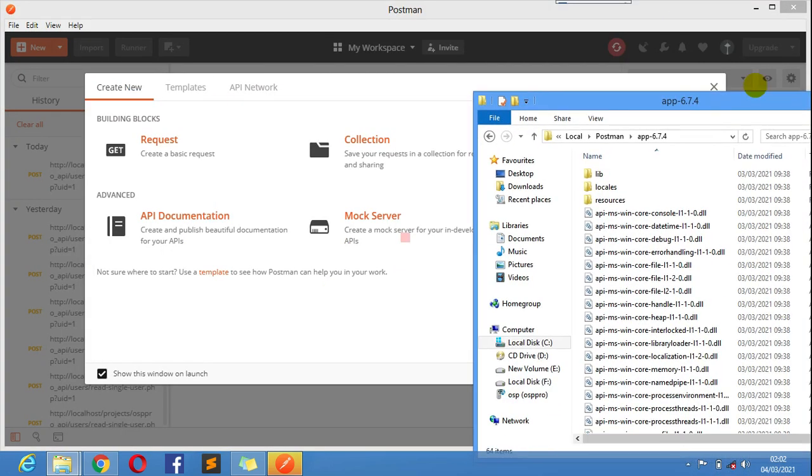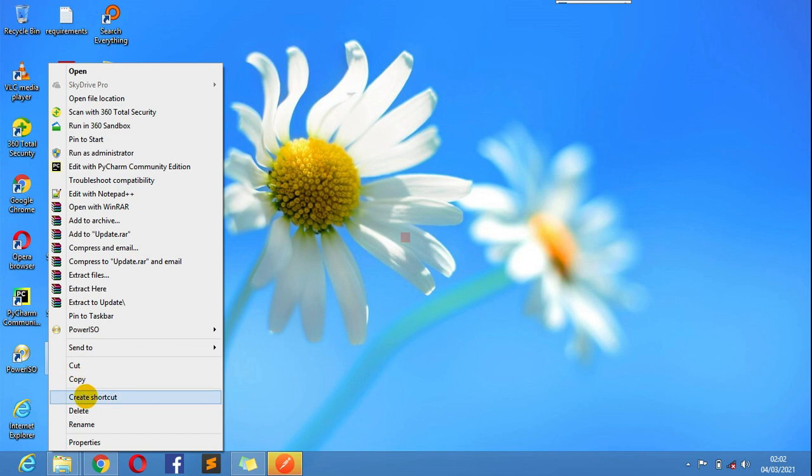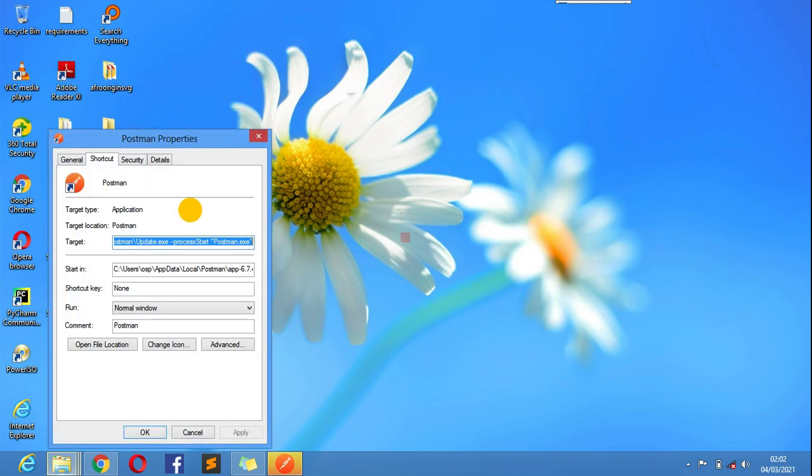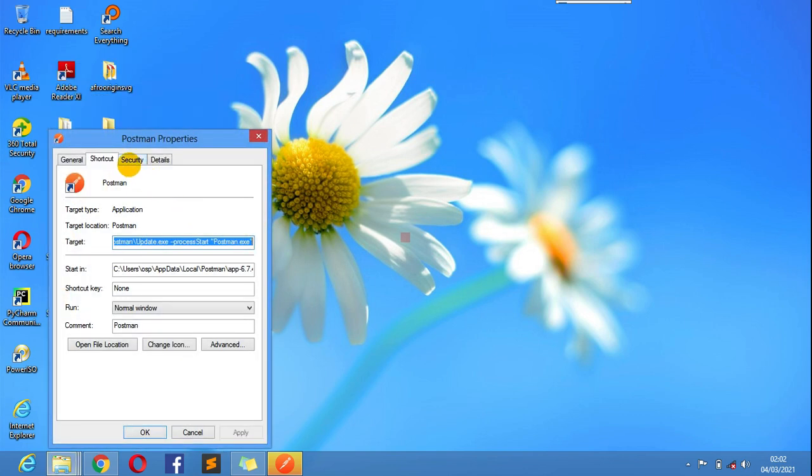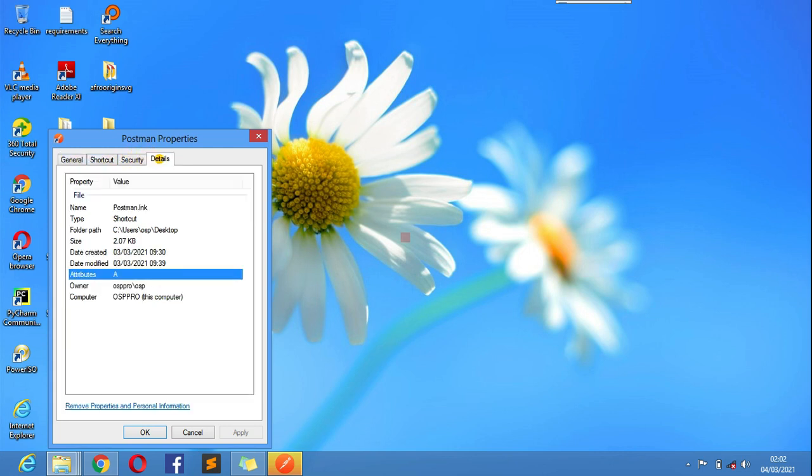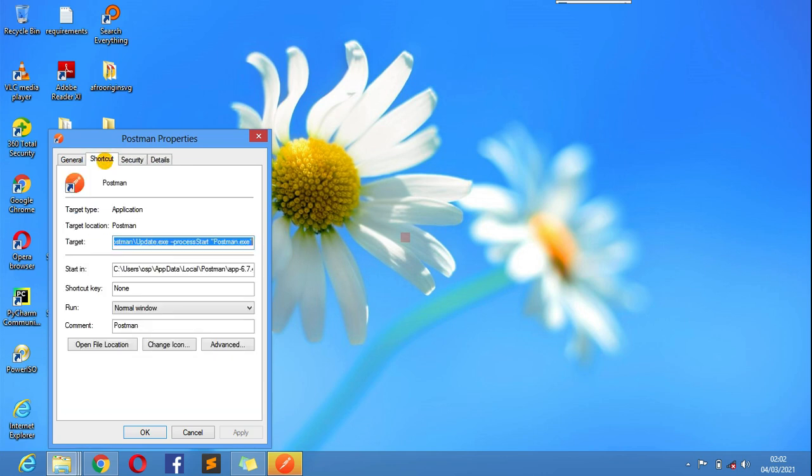Like for instance if I check here, right click, I go to Properties and I go to General, I don't think, where is that? Details? I'm seeing that.